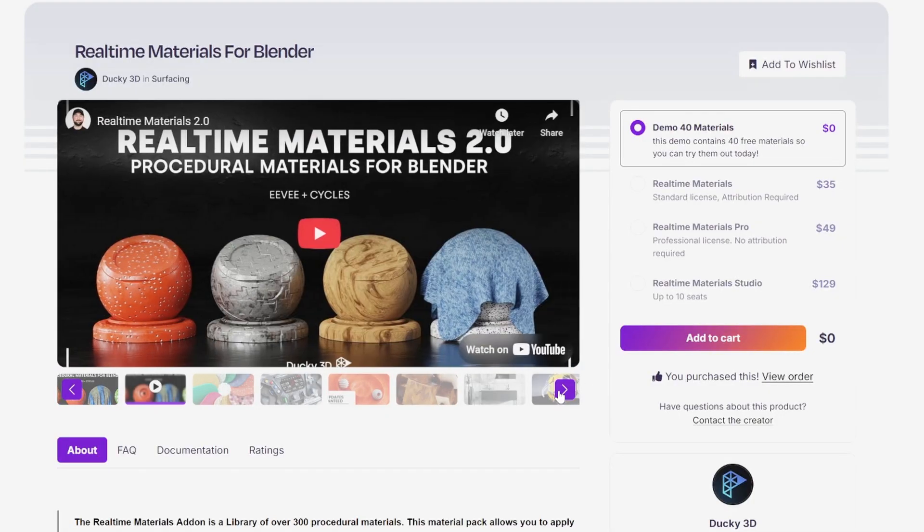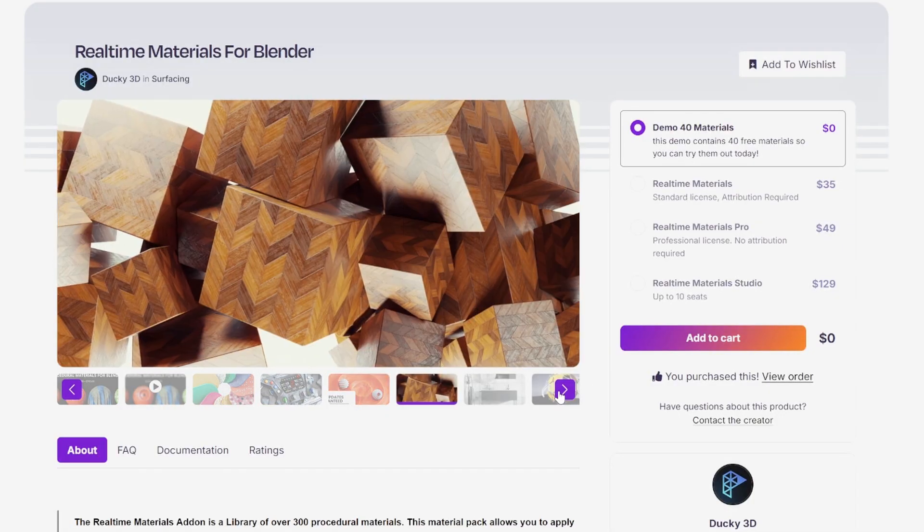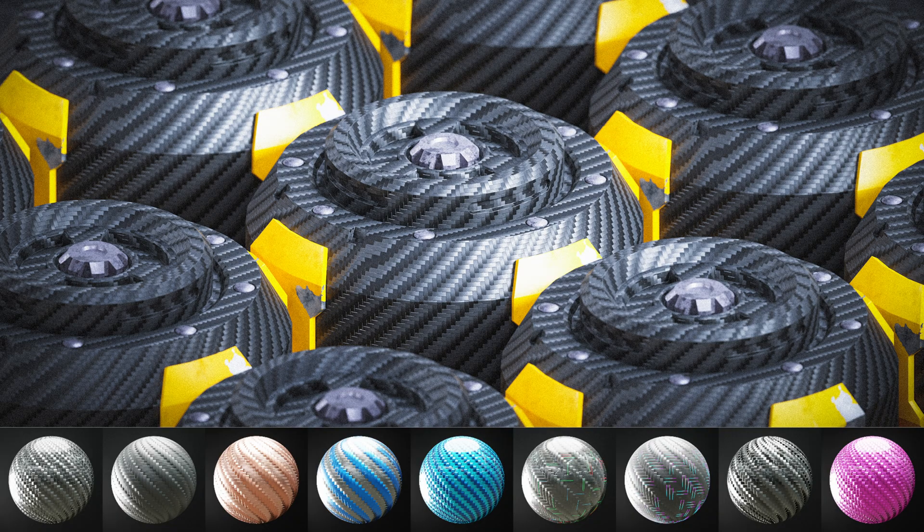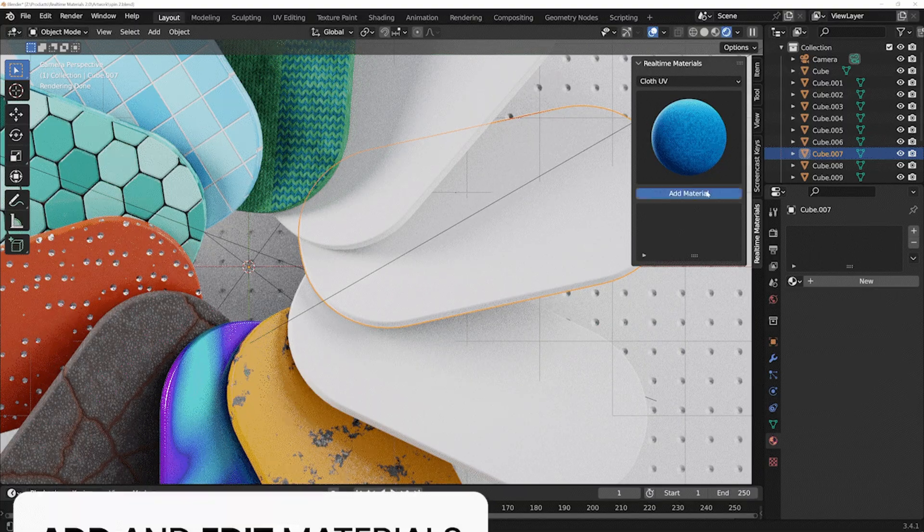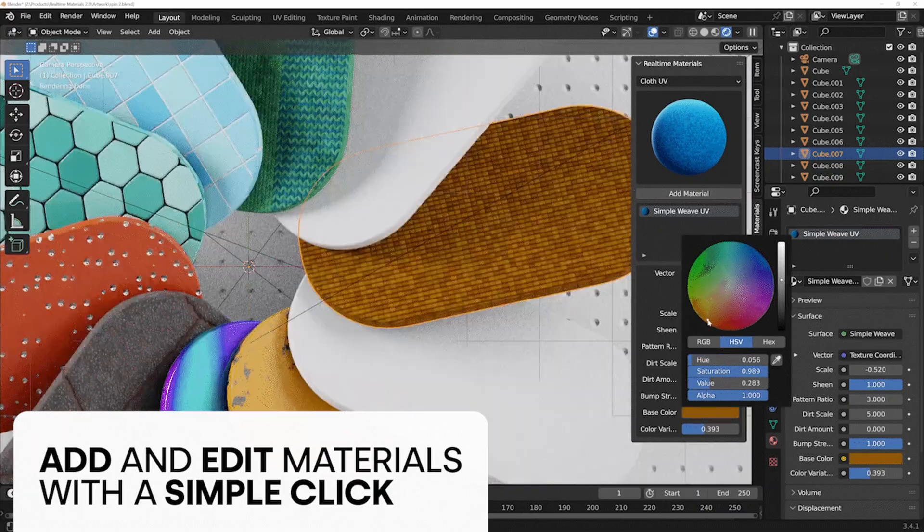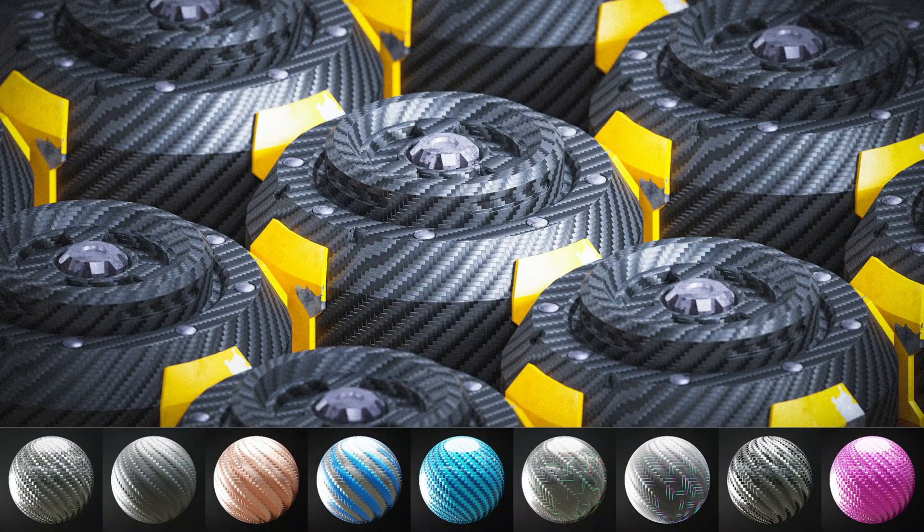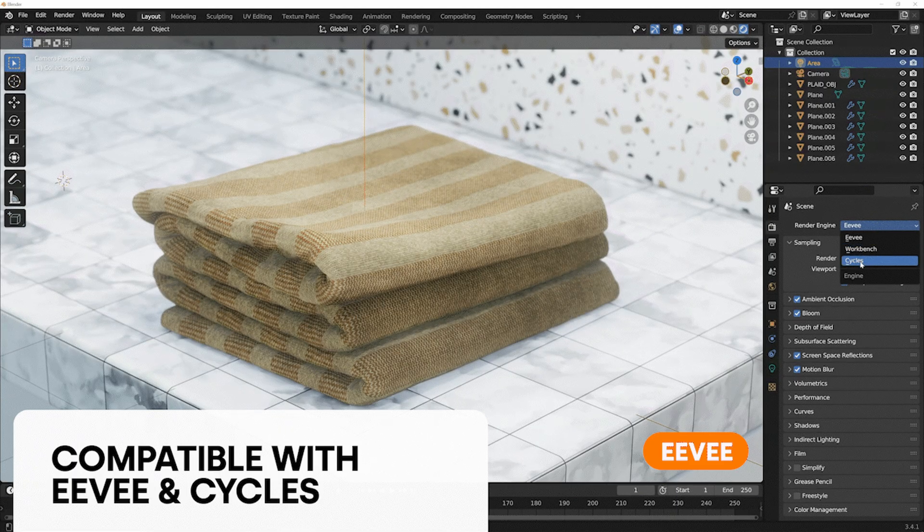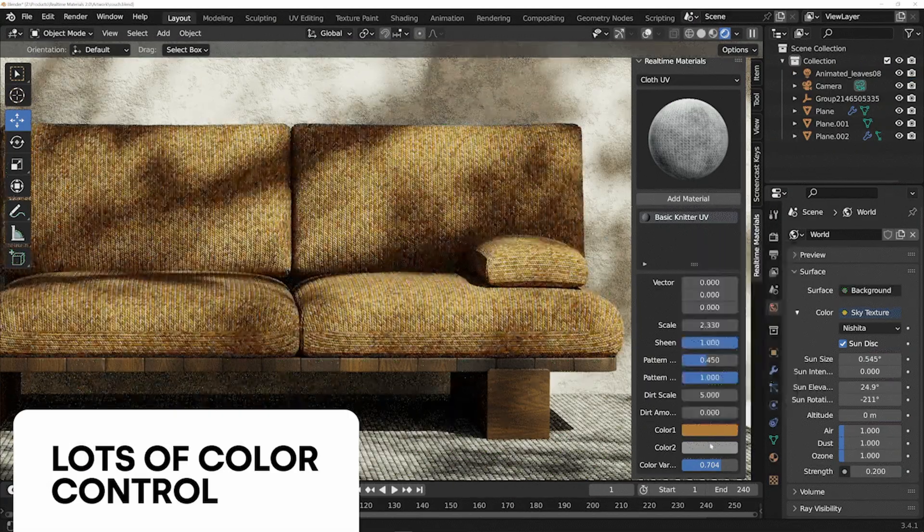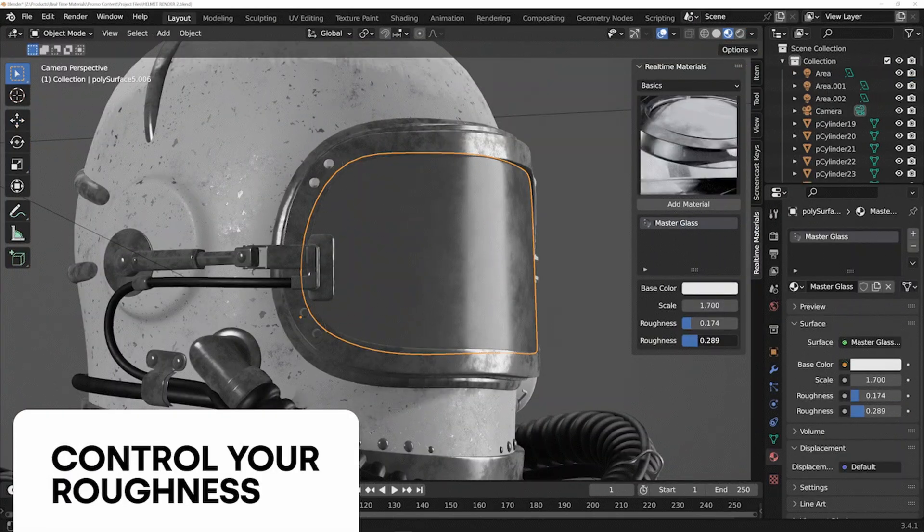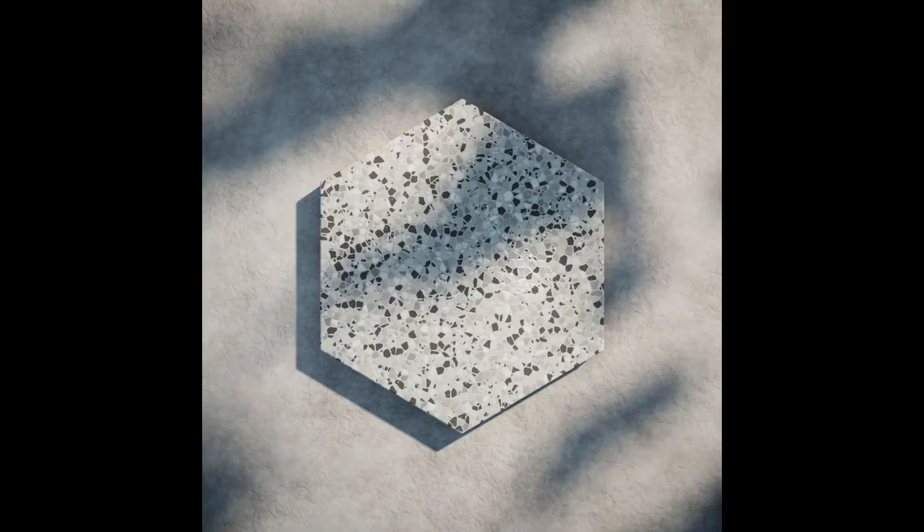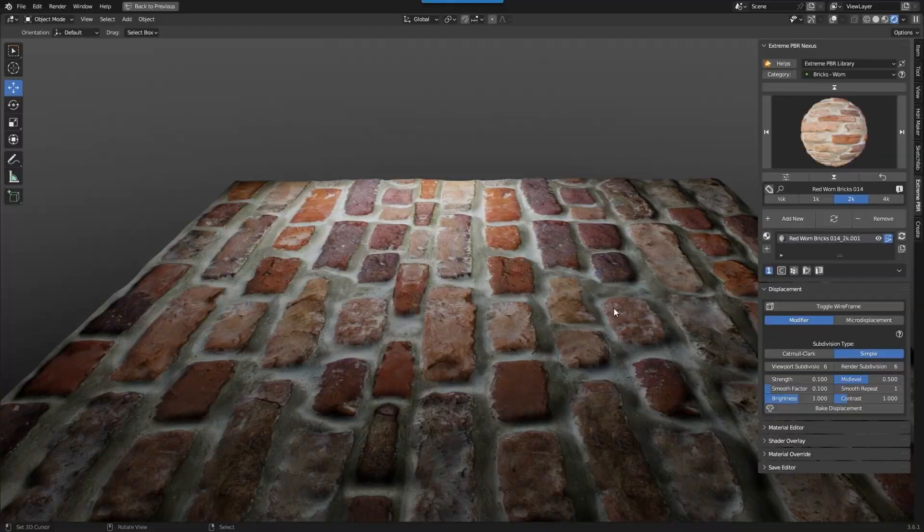For those looking to save time and add instant realism to their scenes, Real-Time Materials for Blender is a game-changing library of over 300 procedural materials. With just one click, you can apply highly detailed materials across a wide range of categories, like metal, wood, glass, leather, and even more specific ones like carbon fiber and hexagonal patterns. Whether you're working with procedural cloth or surface imperfections, this tool is designed for maximum efficiency and customization. With materials perfect for everything from furniture to car interiors, Real-Time Materials eliminates the hassle of node setups, making your workflow faster and more productive.